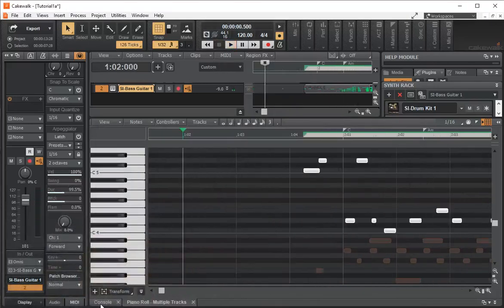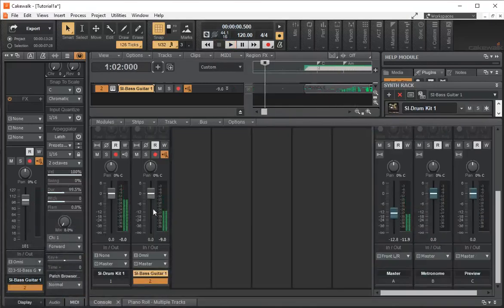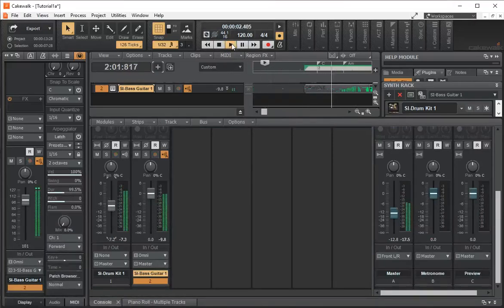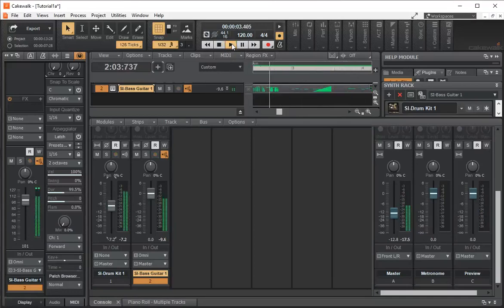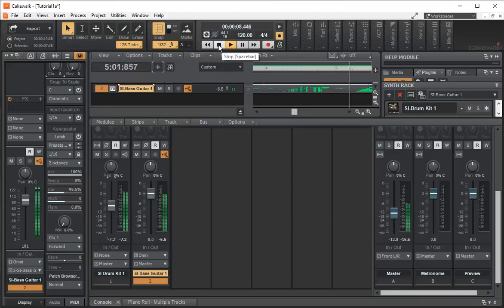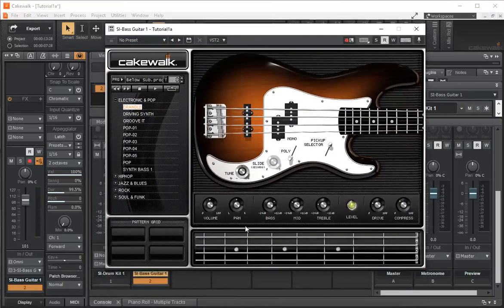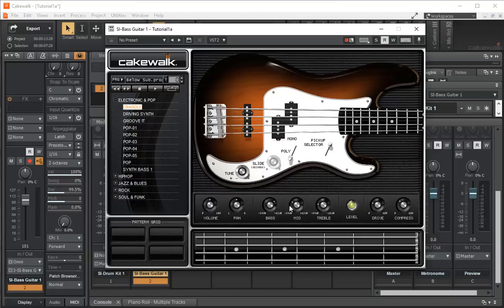So we'll go to our console, turn down our drums. We can also change the tone of our bass by playing with these controls here.